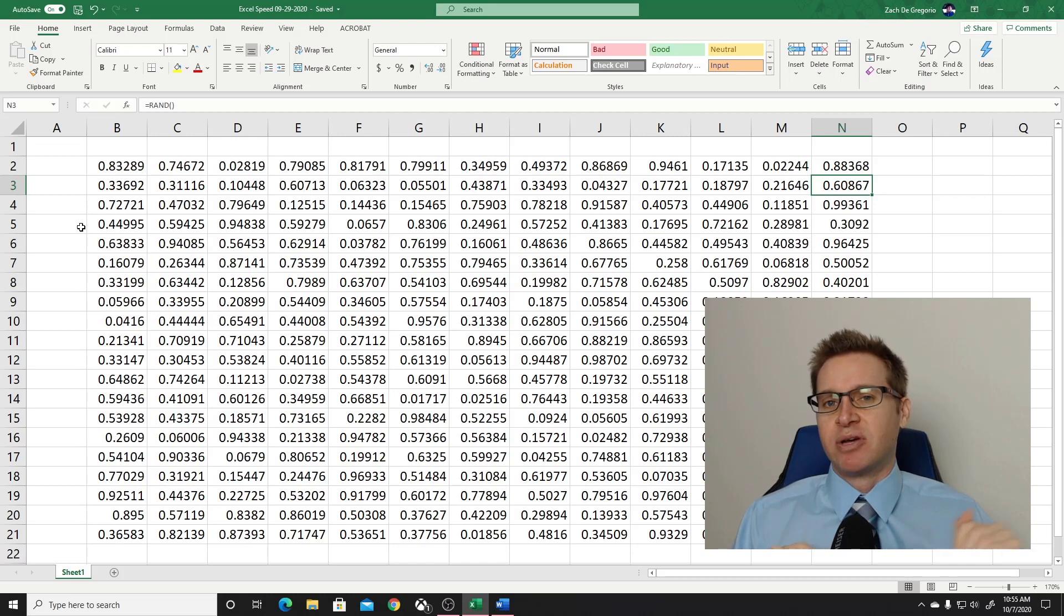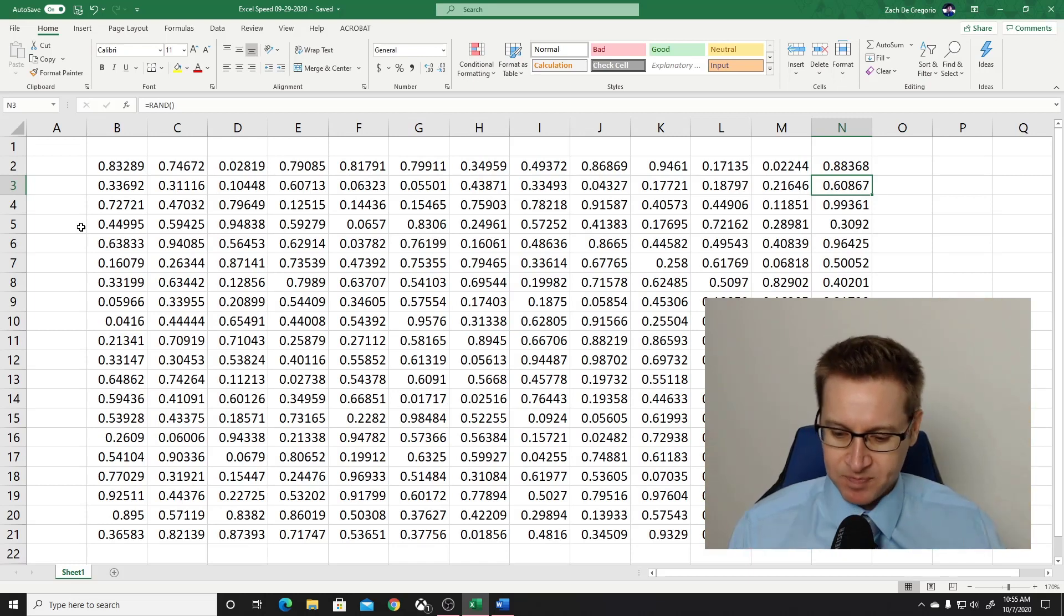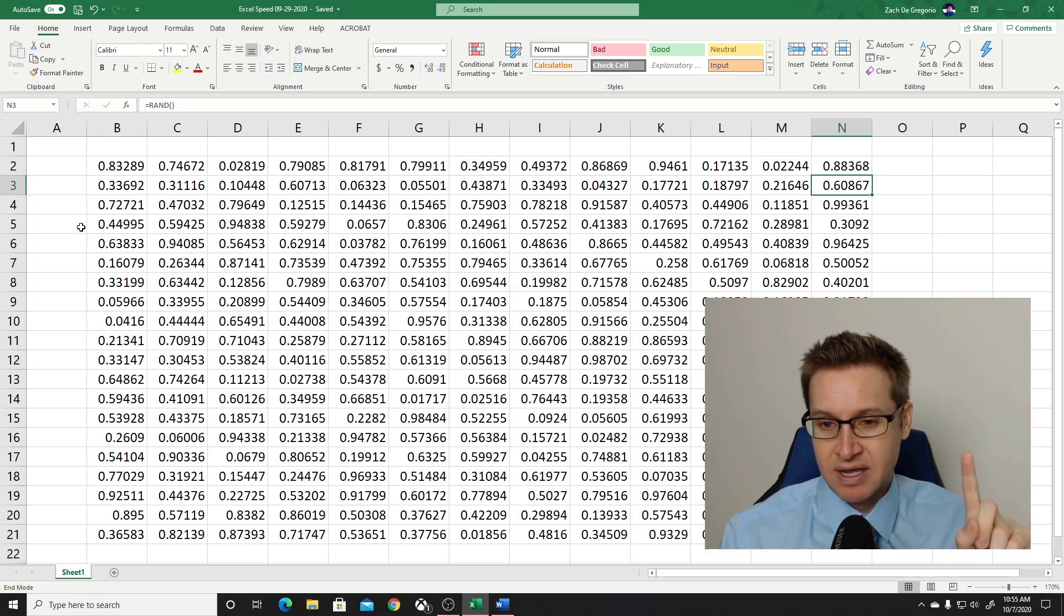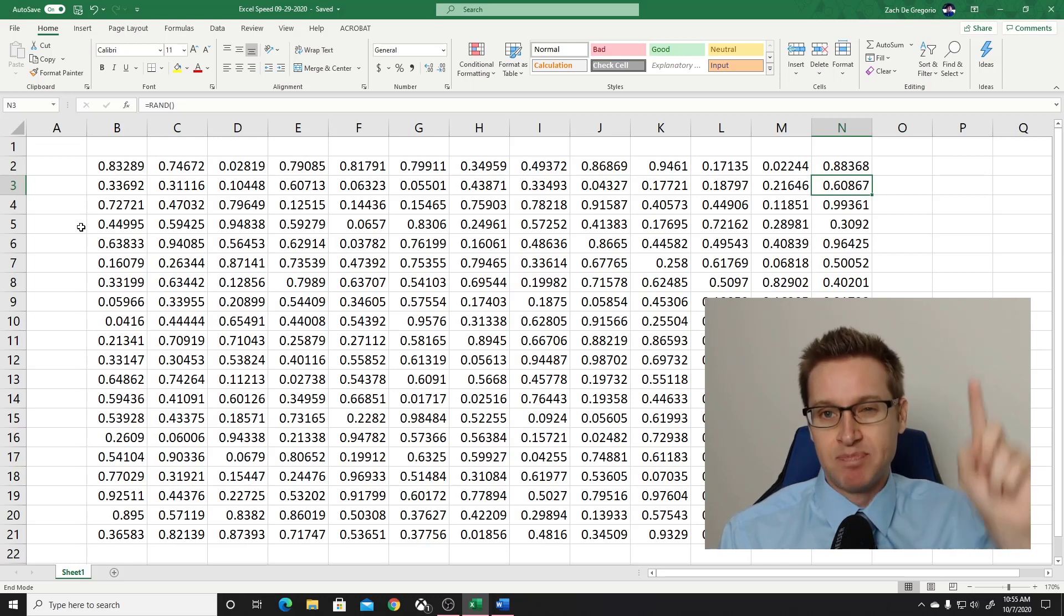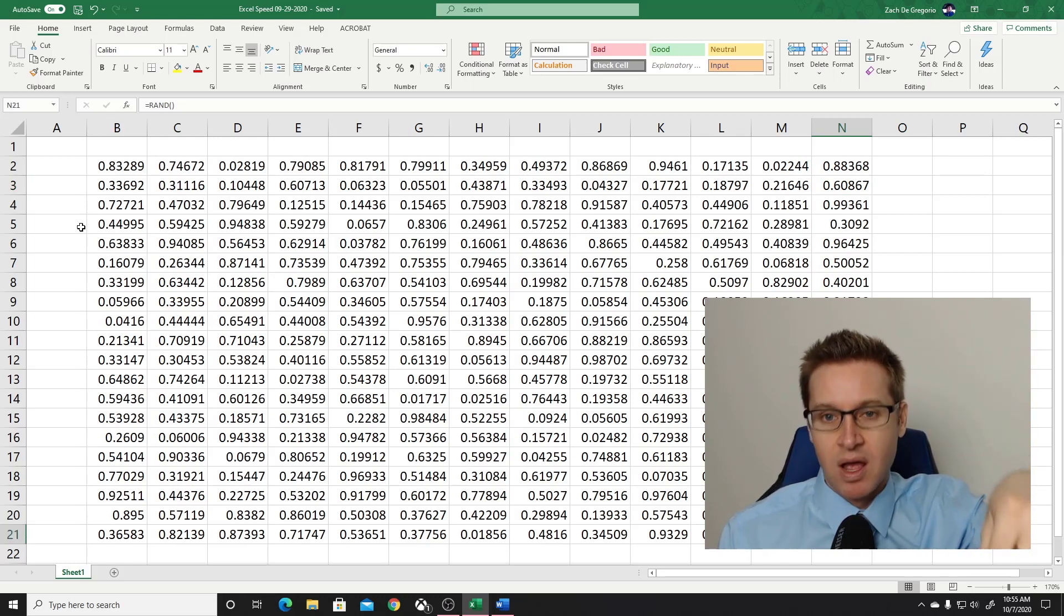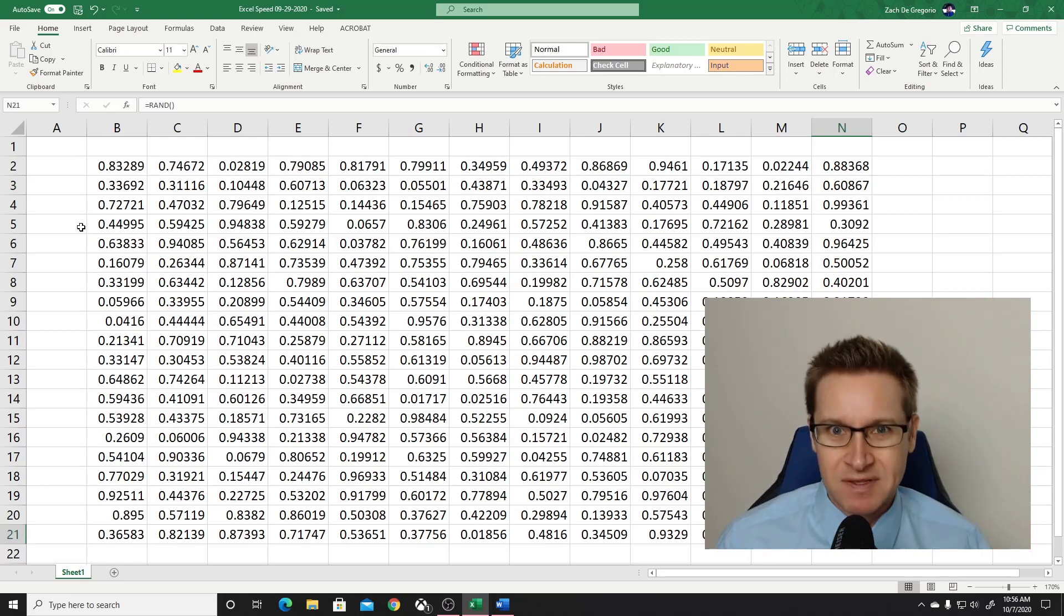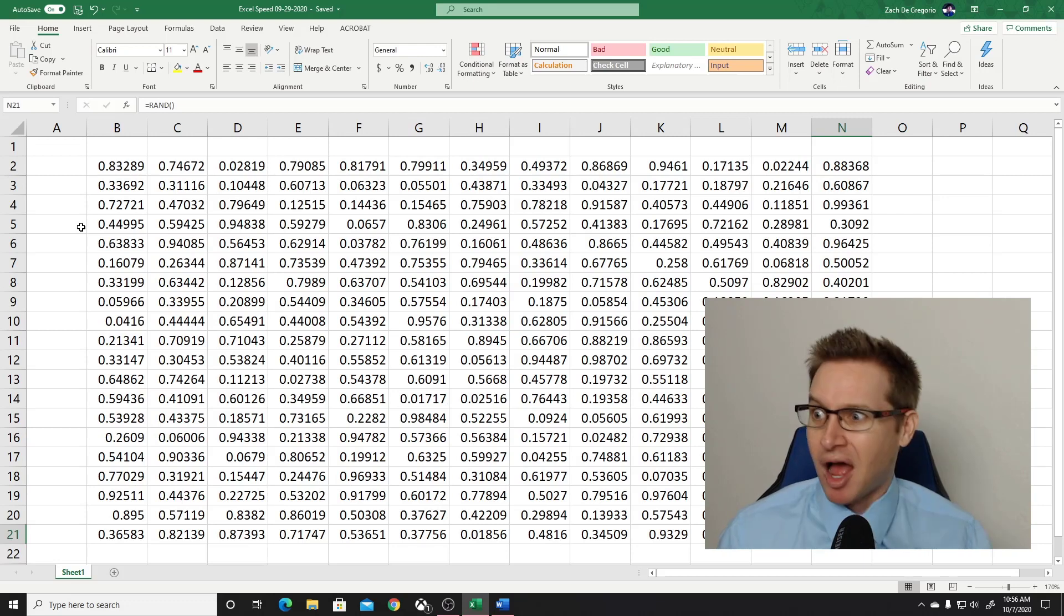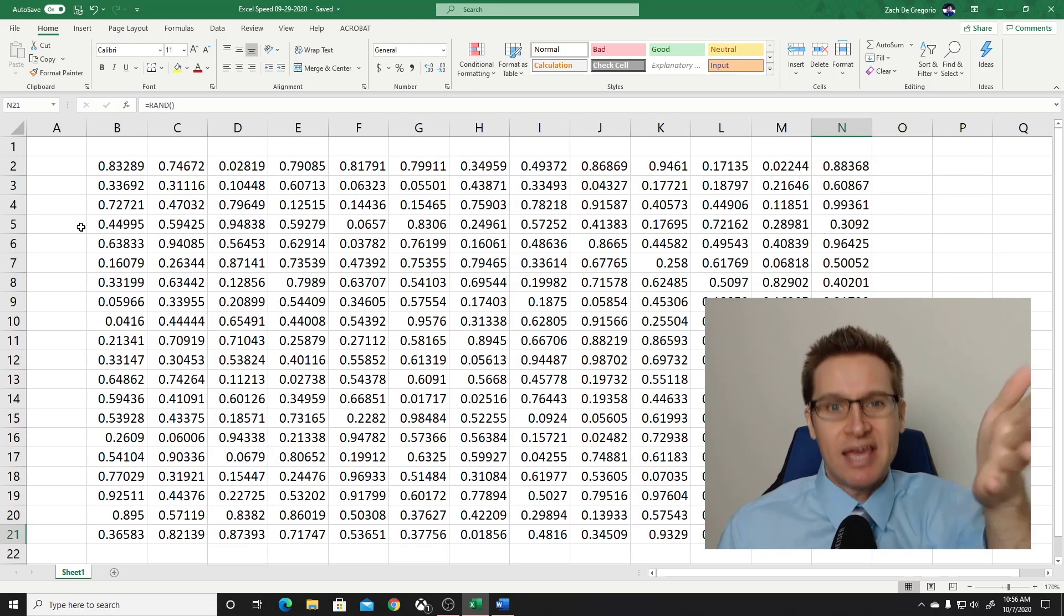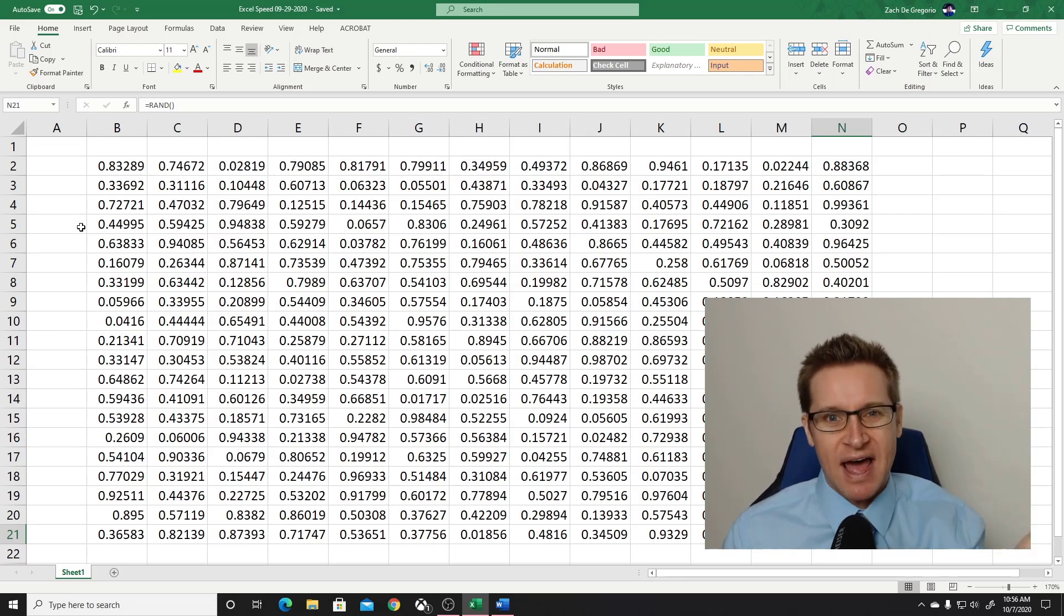Now let's say I want to go to the end of the table, the bottom of the table. I hit the end key, and then the downward arrow, boom! We're at the bottom of the table. Instantly. How quick was that?